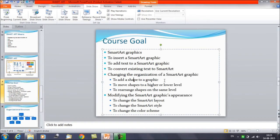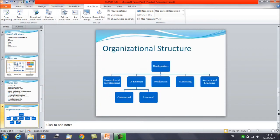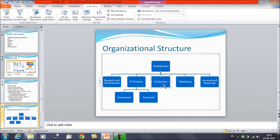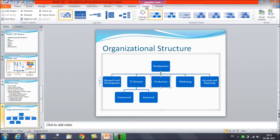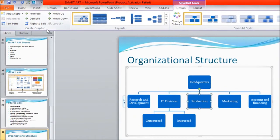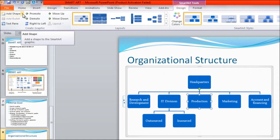How do we add a shape to the graphic? We already have a structure here. You can select any shape — for example, suppose we select 'Production.' Once you click the shape, you need to click on the Design tab. You will get certain options. On the left-hand side, 'Create Graphic' is the group name, and we are interested in adding shapes. We have an option available: 'Add Shape' with a drop-down arrow. Click here.